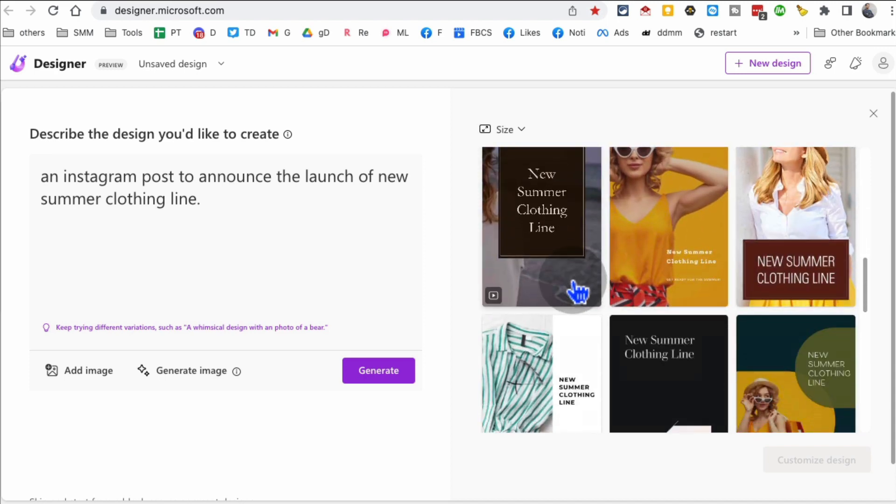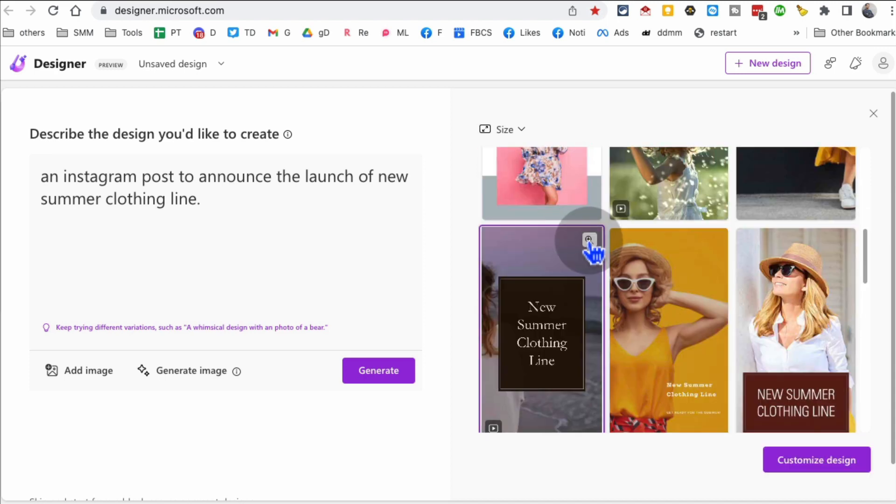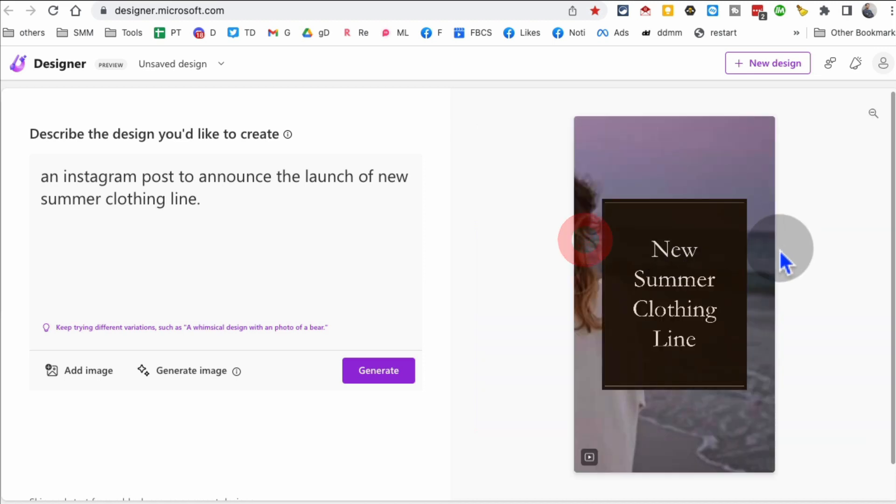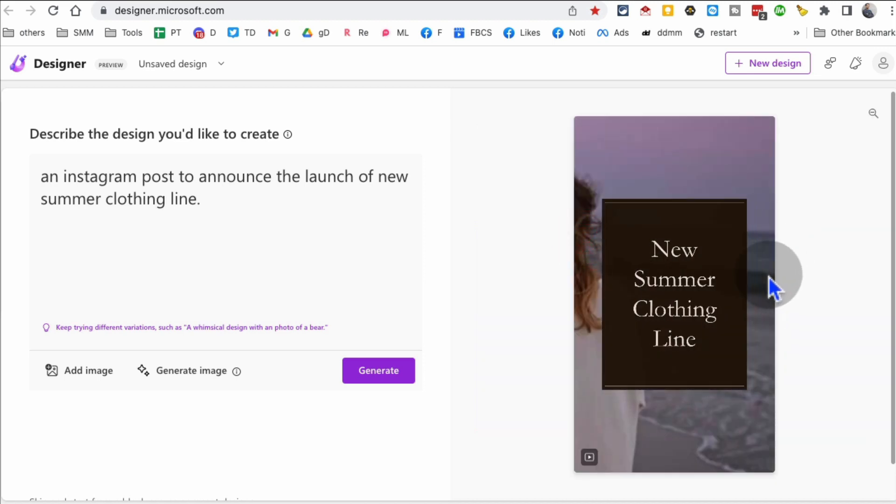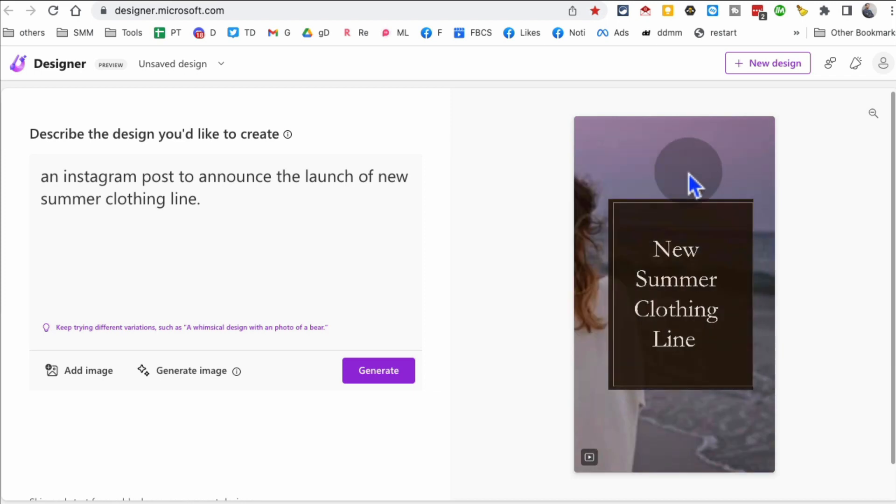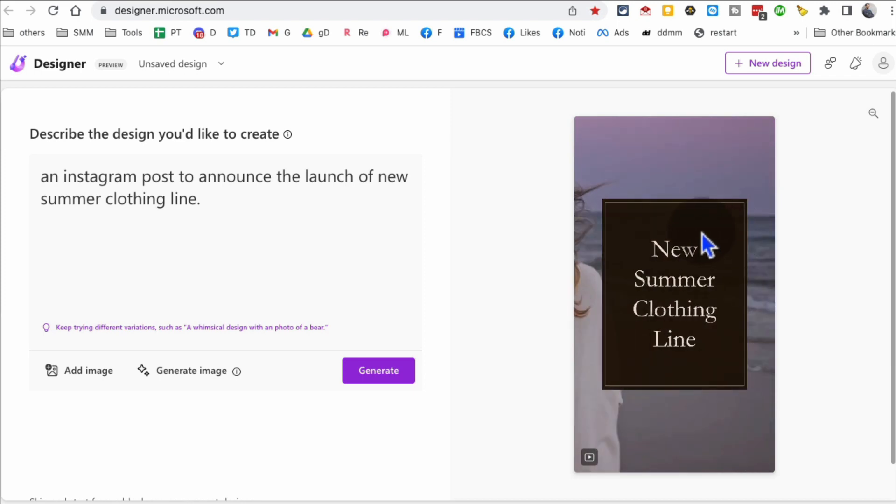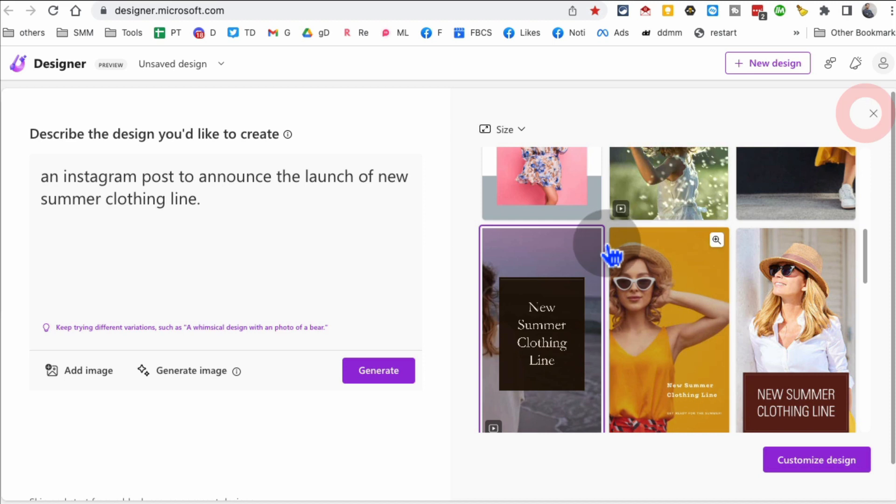And by the way, there's some, for example, this right here, this is an animation. So it's a short video that you can use. These are really, if you run ads, Instagram story ads, Facebook story ads, these are great, these small, simple animations. So let's go back.